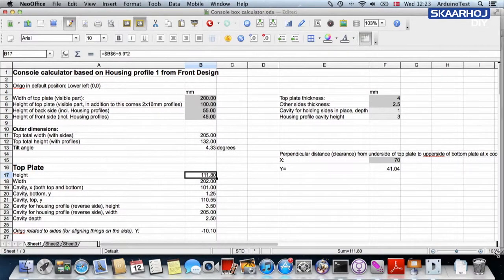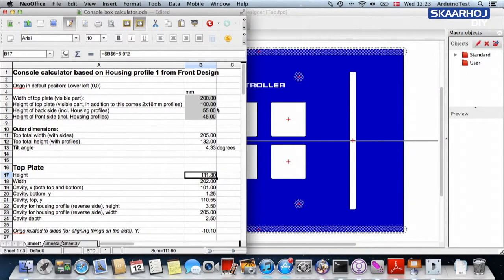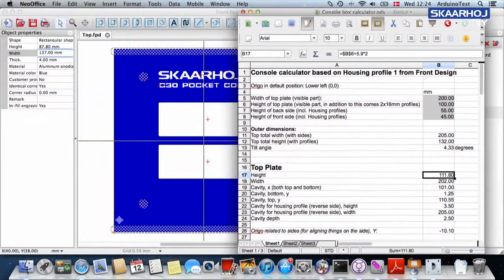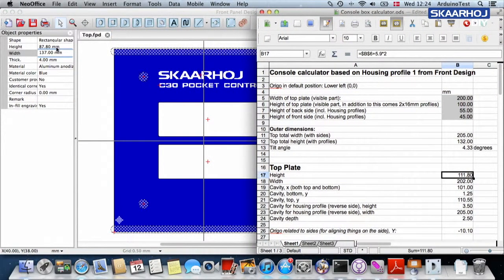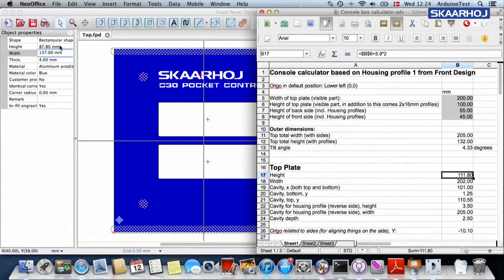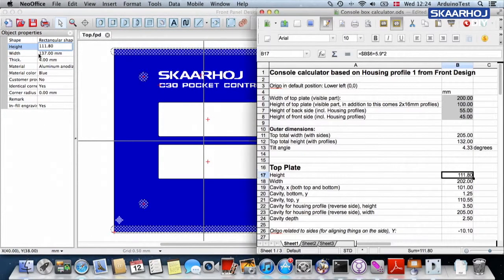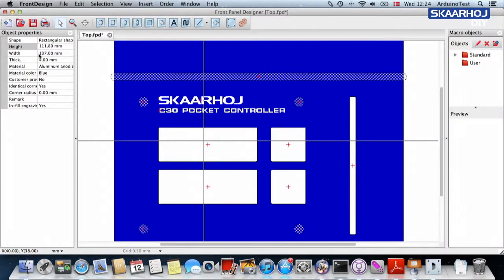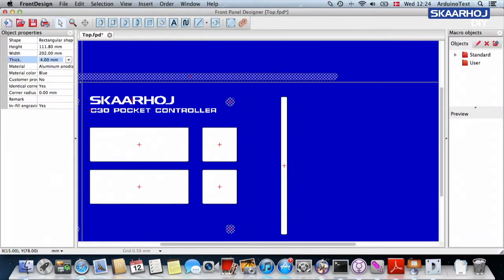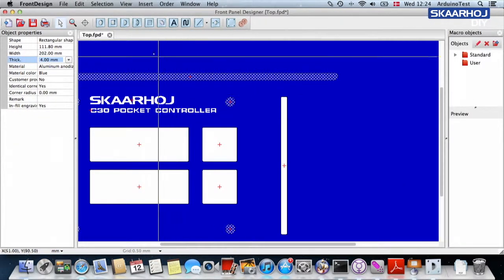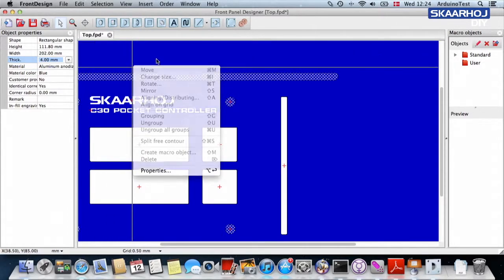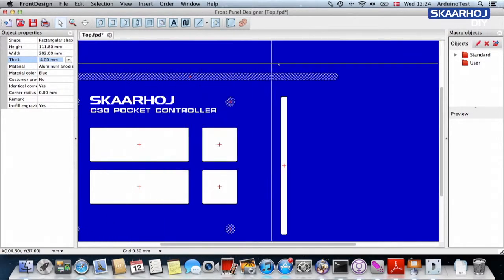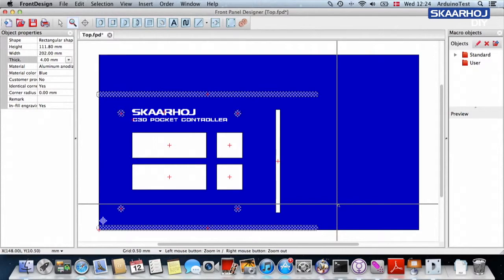It might be helpful to show these side by side if you have enough space on your screen. But basically, we are now going to put this number in here. I think that was it. And then 202 for the width, 202. And the thickness is 4 millimeters. Now what happened? Let's zoom out a little bit. Now we can see the new dimensions.